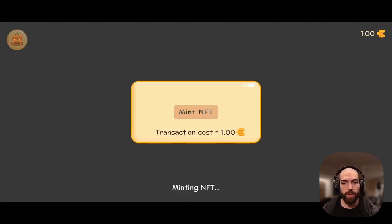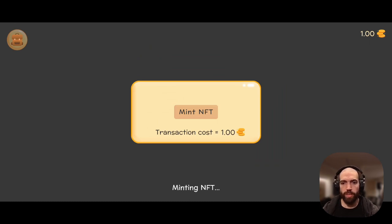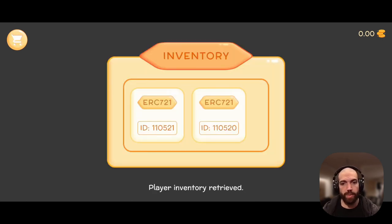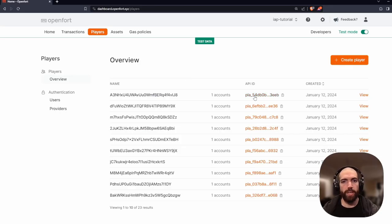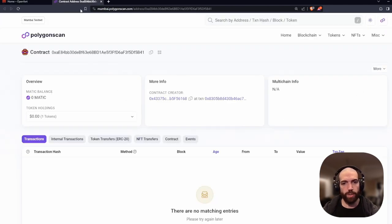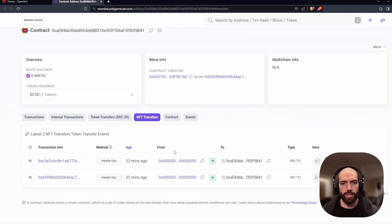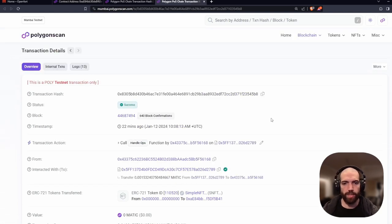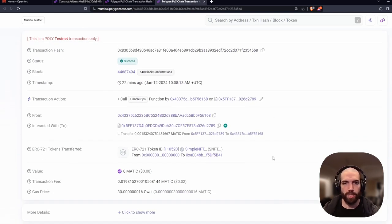Now I can try again, but this time the transaction won't be sponsored — this will cost some ERC20 tokens. As you can see, the balance now is 0, but I have still minted the new NFT. In my OpenFort dashboard, I can go to players and see that both transactions are successful. And if we go to Polygon scan under my account, we see both transactions here — one charges the ERC20 tokens and the other is the sponsored one.